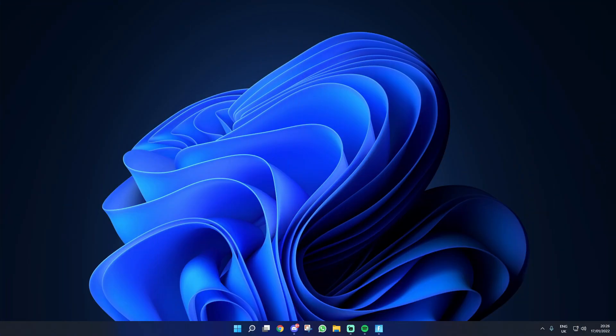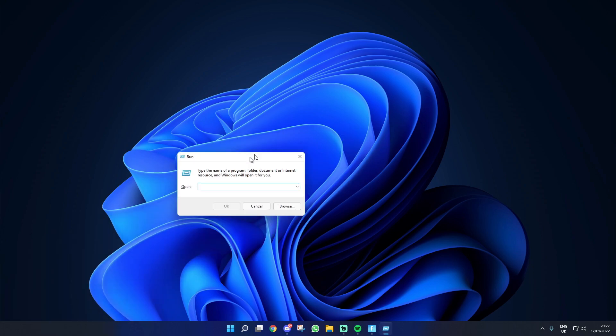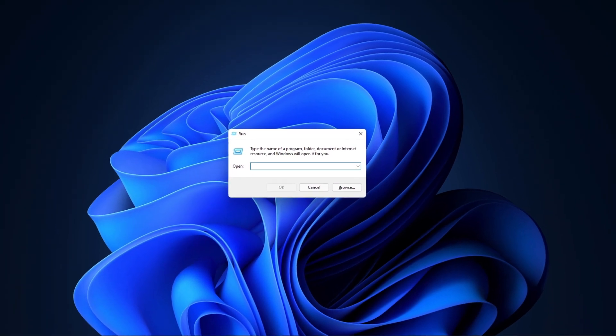So the first thing that you're going to want to do is head to your desktop just like I have. Now once we are here, we're actually going to click the Windows plus R key on our keyboard at the same time and it should bring up this little run box right here.